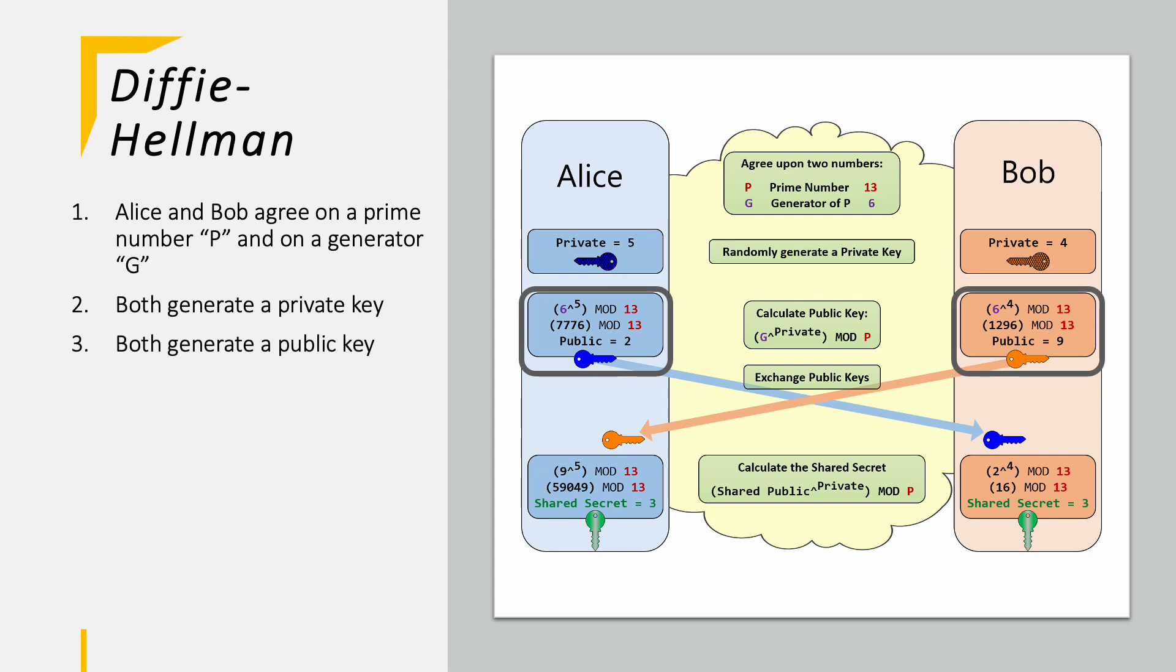Afterwards, they are both utilizing a fixed mathematical equation, taking the generator to the private key power and then modulo it with the prime number. In this example, Alice is taking 6 to the 5th power and modulo it with 13. So the remainder is 2. 2 now becomes the public key of Alice. Bob is doing the same with his own private key and comes up with the public key of 9.